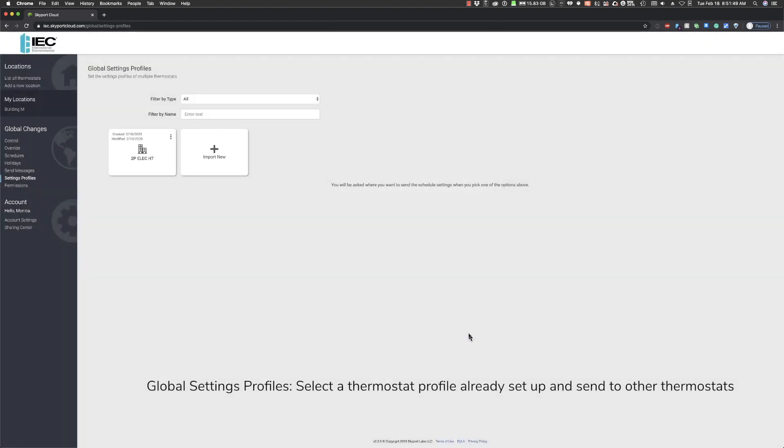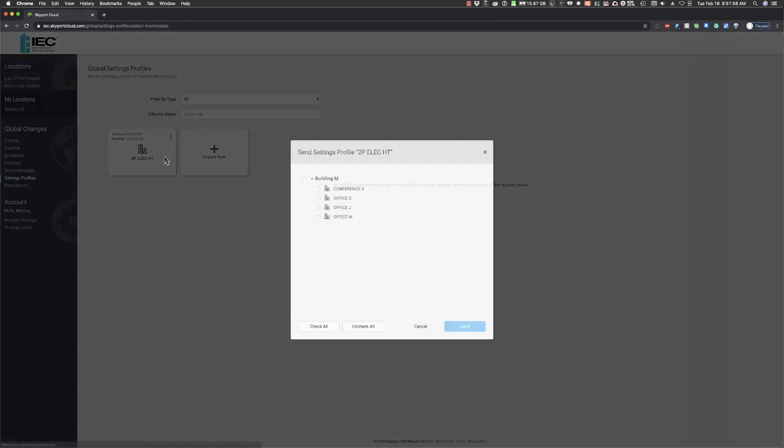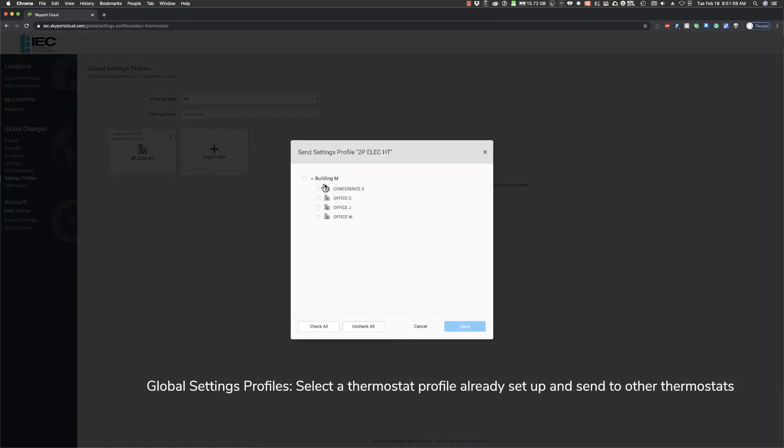To send this new settings profile to other thermostats, click the three dots in the top right corner of the tile. Select which thermostats you want to send the profile to and click Send.